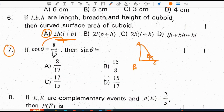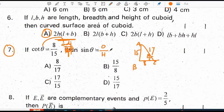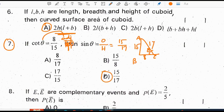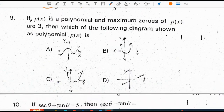If cot theta is equal to 8 by 15, then sin theta is equal to: sin theta is opposite by hypotenuse. Opposite to theta is 15 and hypotenuse is 17. So, 15 by 17 is the correct answer.